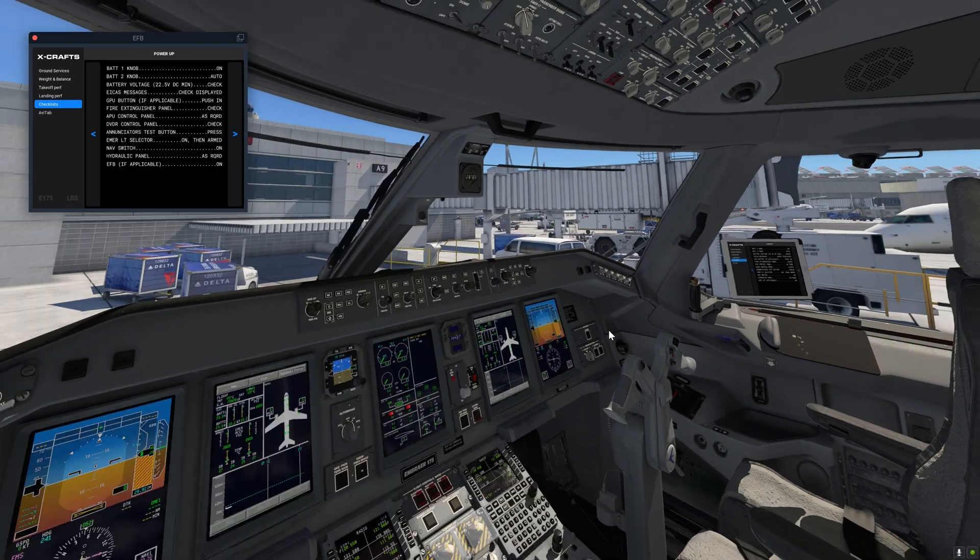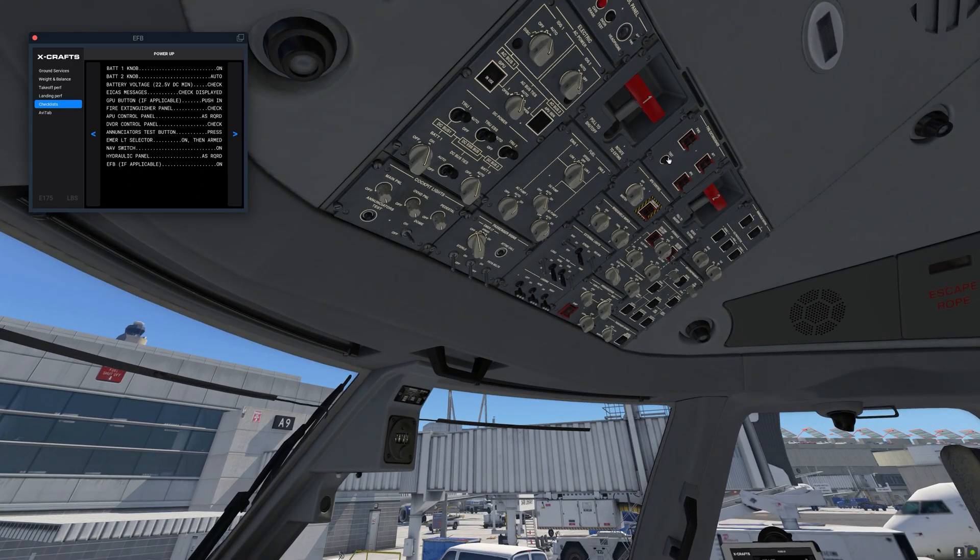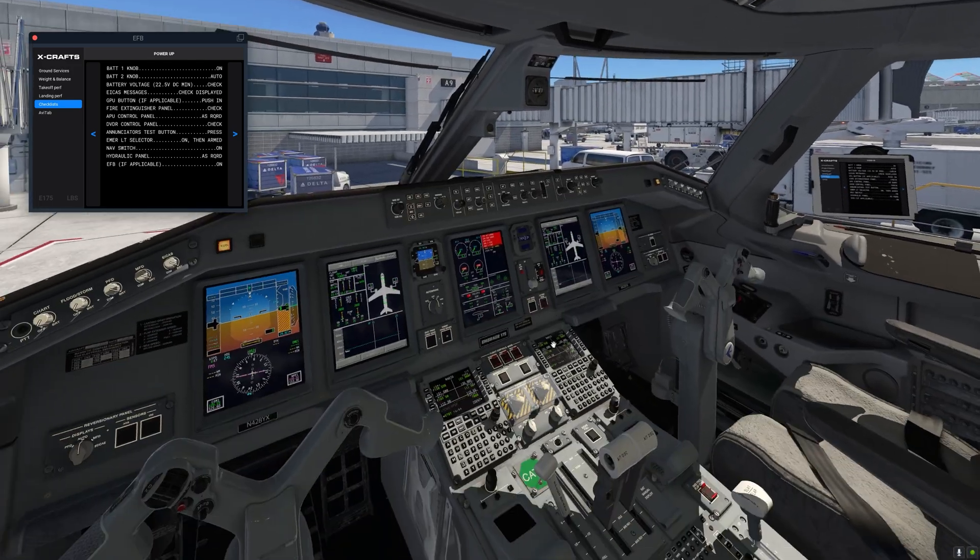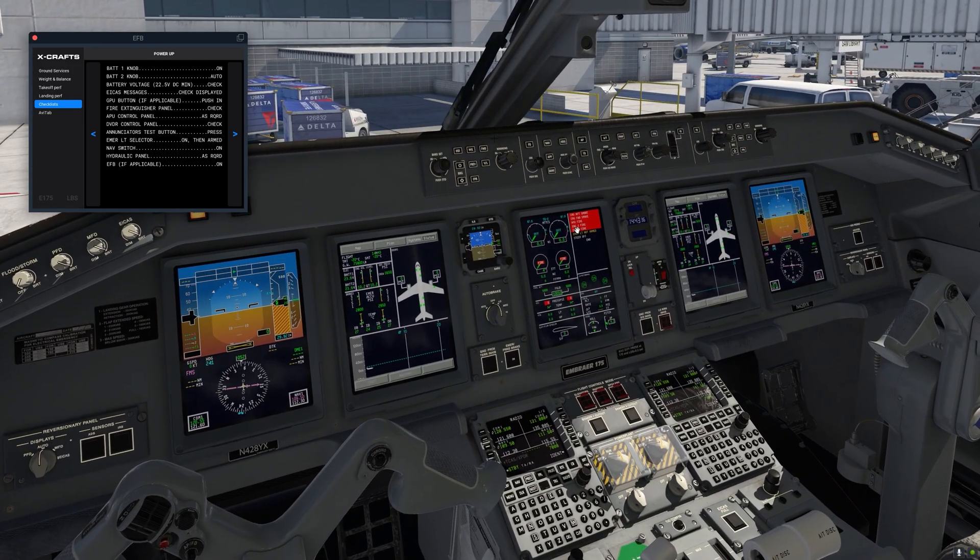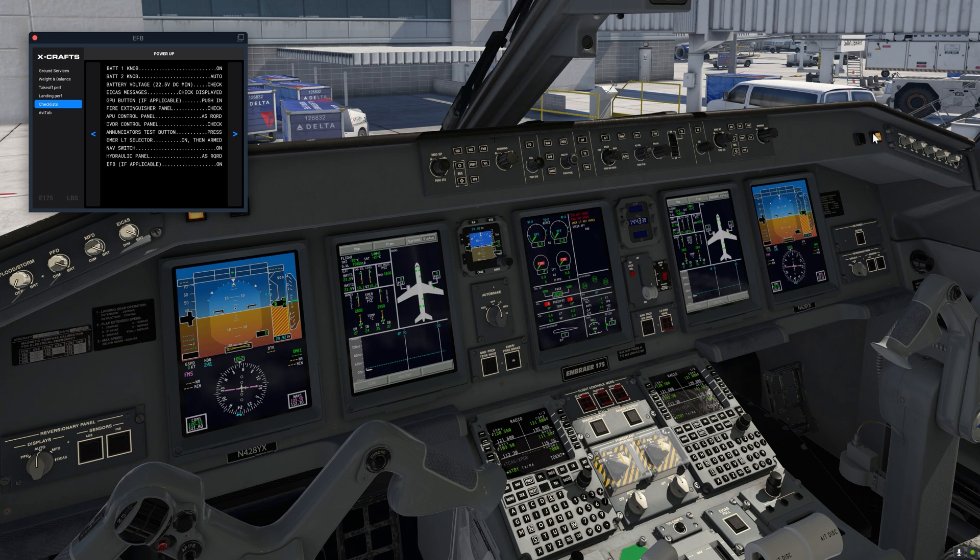So let's go ahead and press the fire test button. One, two, three, four, five, six. One, two, three, four, five ICAS messages and one, two, three, four.